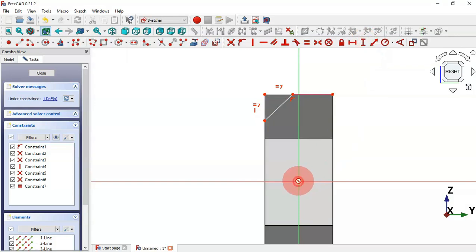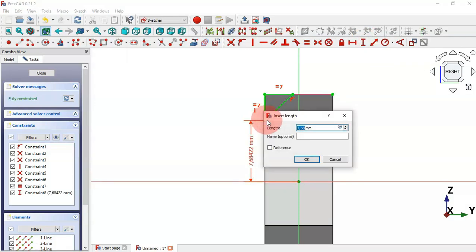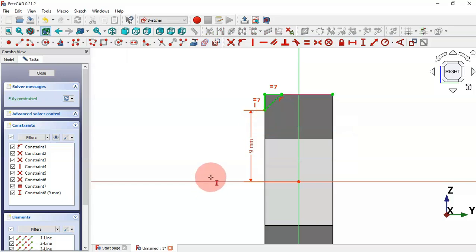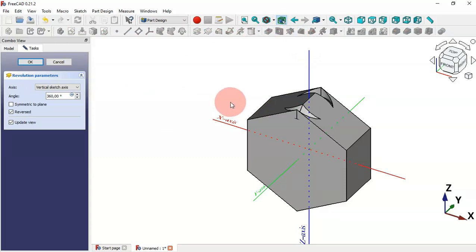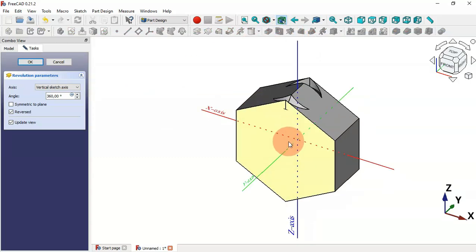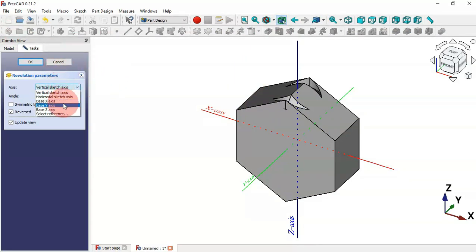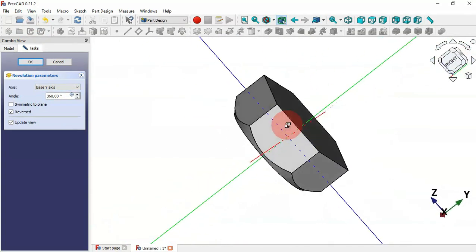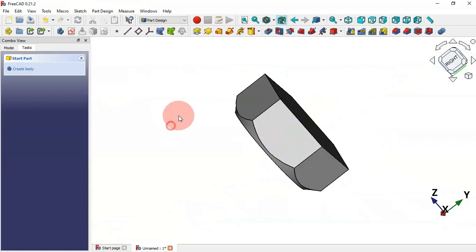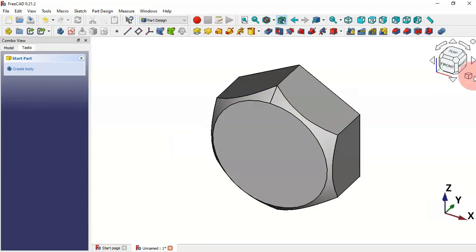We can use the vertical distance tool, then select this origin point and this point here, and set 9 millimeters. Press Escape twice to leave the sketch. To remove material we'll use the Groove tool — click this icon. We need to change the axis of this operation, so click here and select the Y-axis.